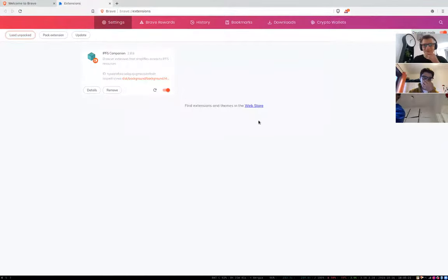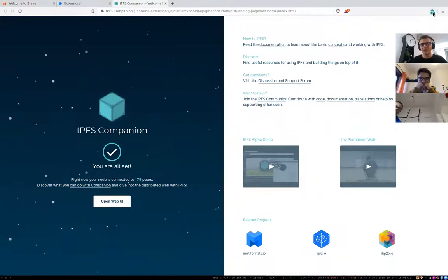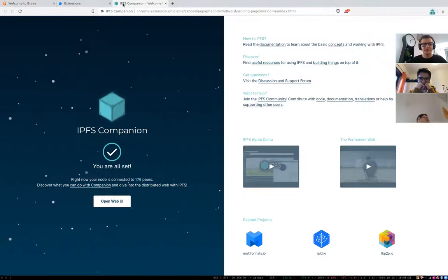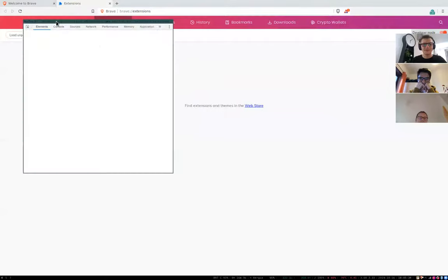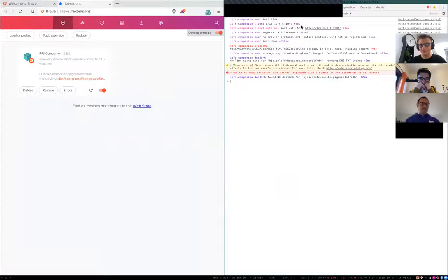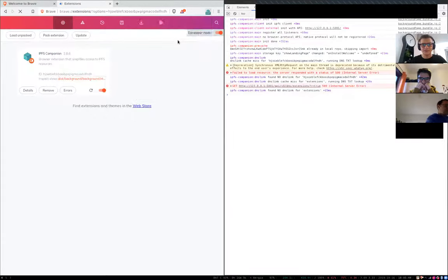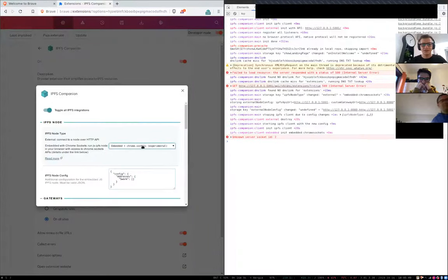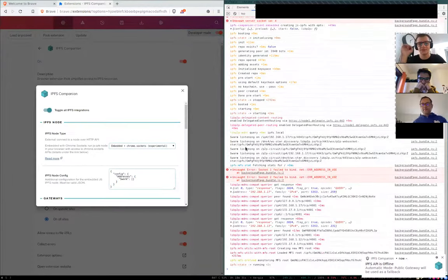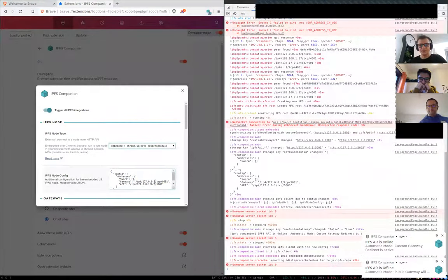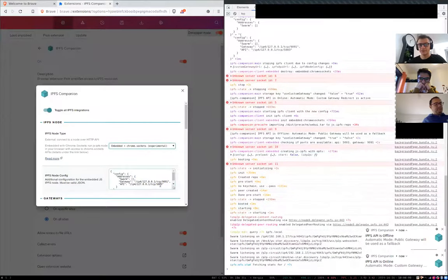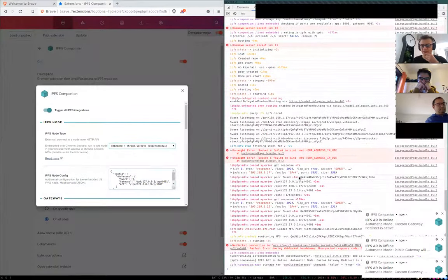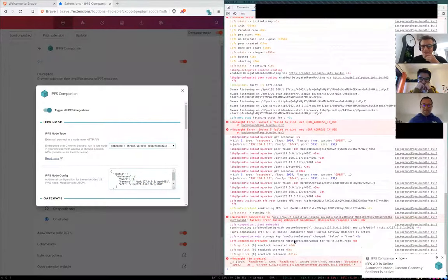This is IPFS companion connected to my local node. However, that's Go IPFS. That's not what I want. You can see here, it's connected to Go IPFS. What I want instead is to use Embedded JS IPFS. So I switched to Embedded JS IPFS. It takes a moment to start for the very first time.